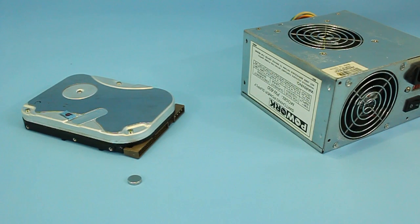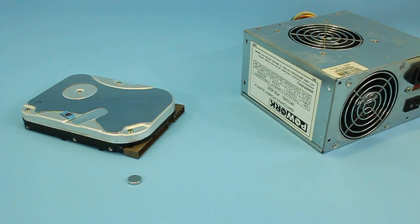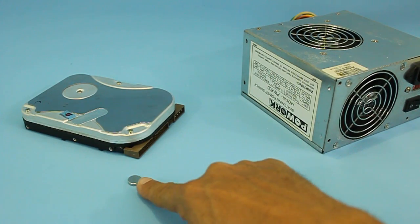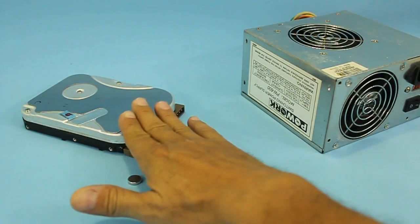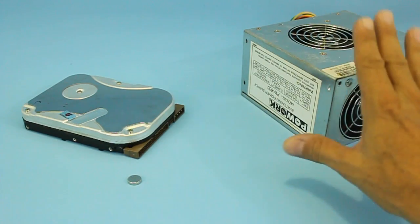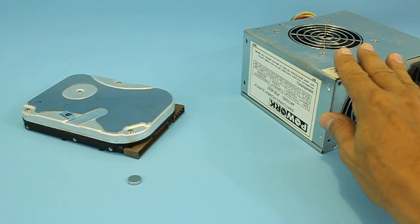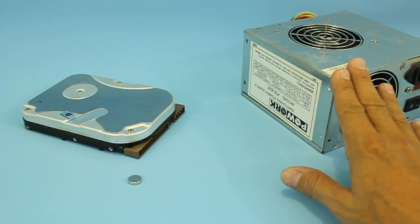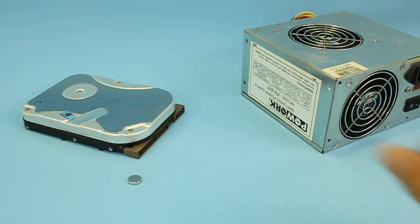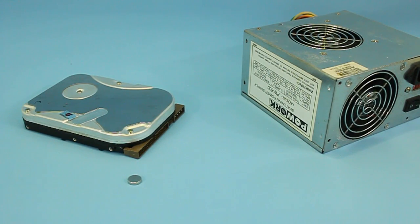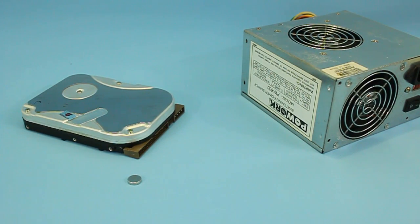Hi, this time we will make a magnetic levitation experiment and we will need small neodymium magnets, a computer hard drive, and its power supply. This is an ATX power supply from an old desktop computer.